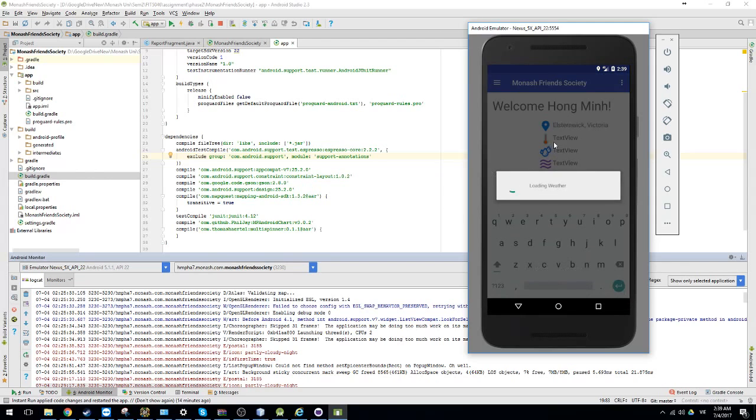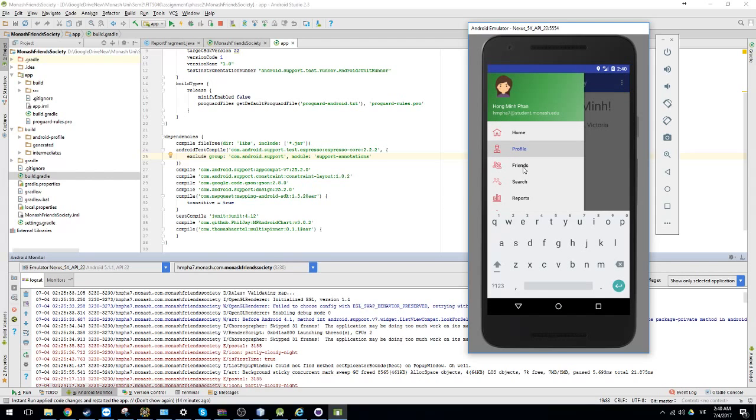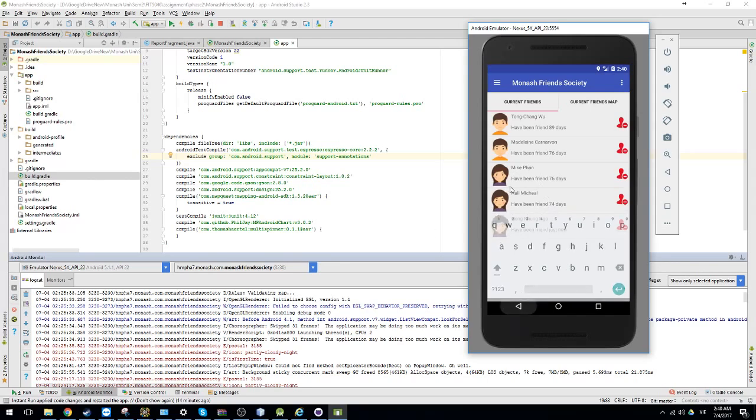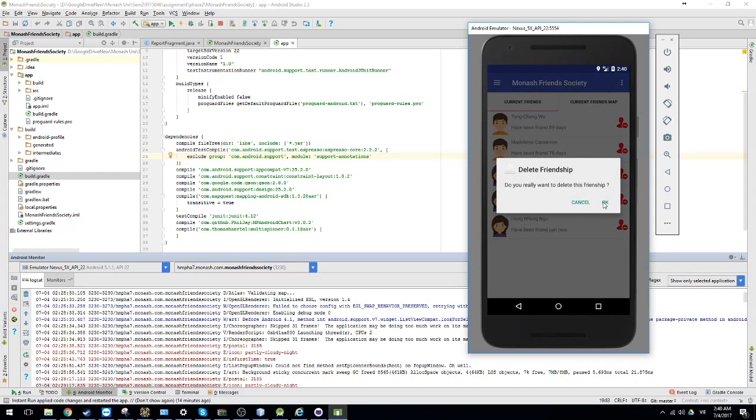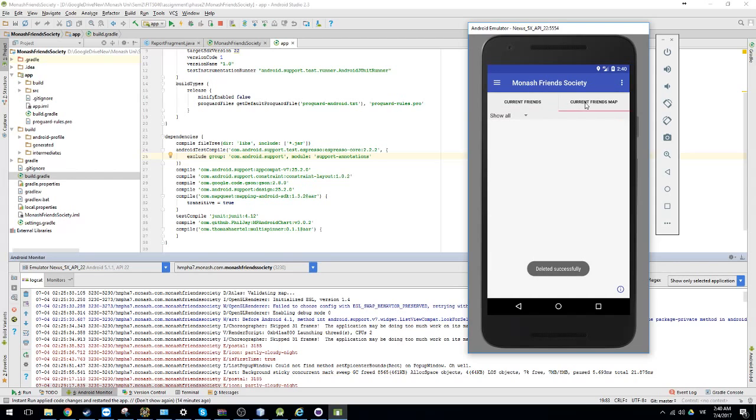Ok, so the next function will be the listing of your current friends. So this is your current friends. You can delete one of your current friends. Or you can see them in the maps.